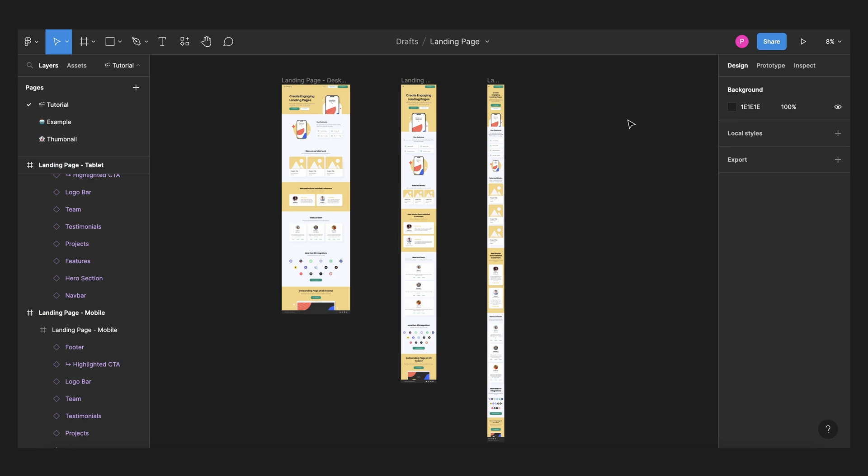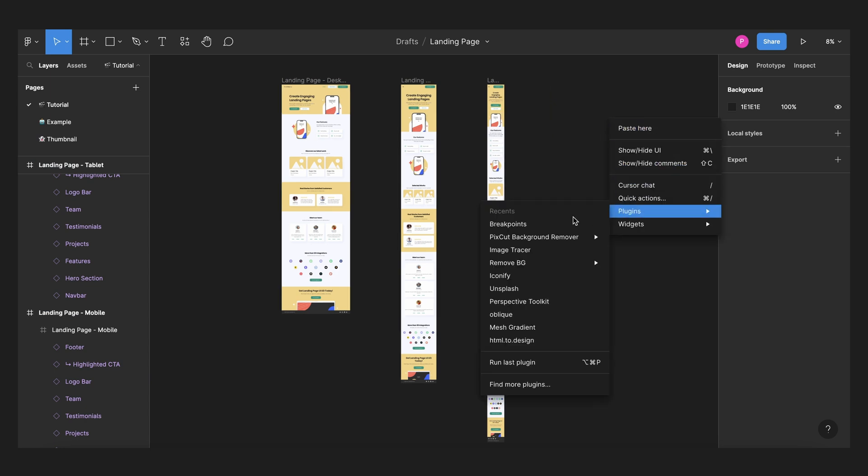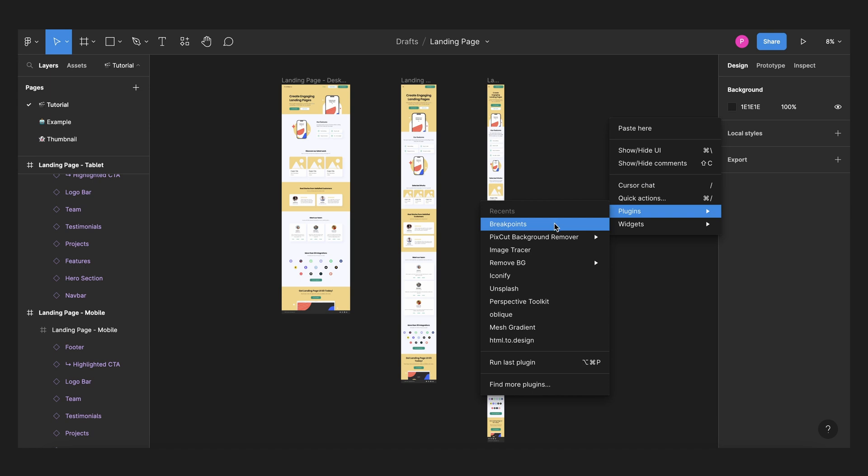So now what I will do is use right click plugins because I already set this plugin into my Figma account. So breakpoints.